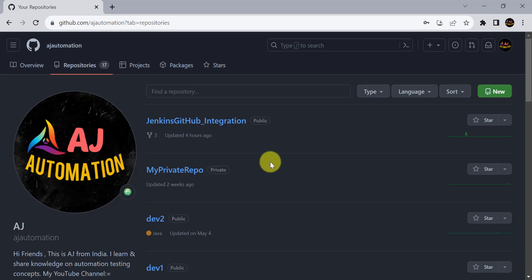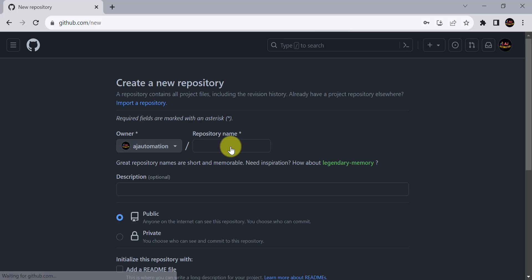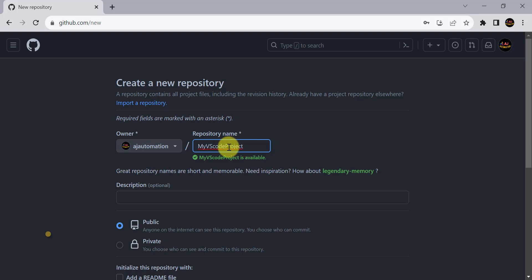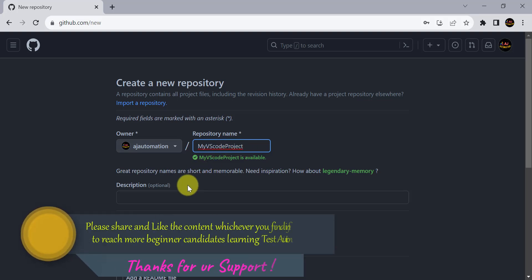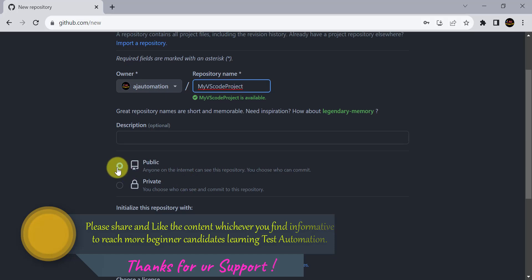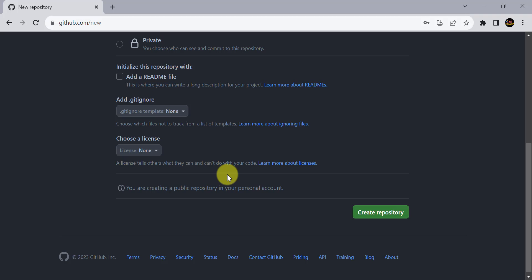Now let's create the GitHub repository. Sign up on github.com and log in to your account, then click on the plus icon and click on New Repository. You can provide a repository name here — I've given the name 'my VS code project'. I'll keep this as a public repository so it will be accessible to anyone, then click on Create Repository.